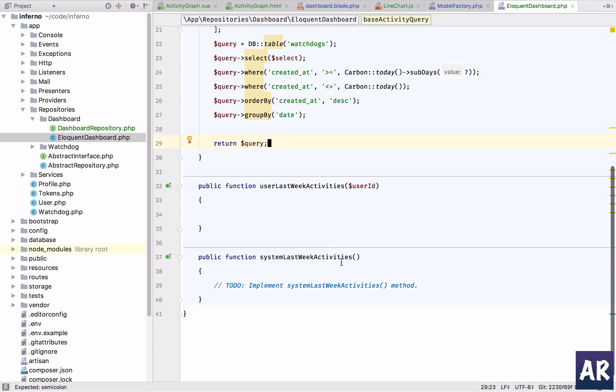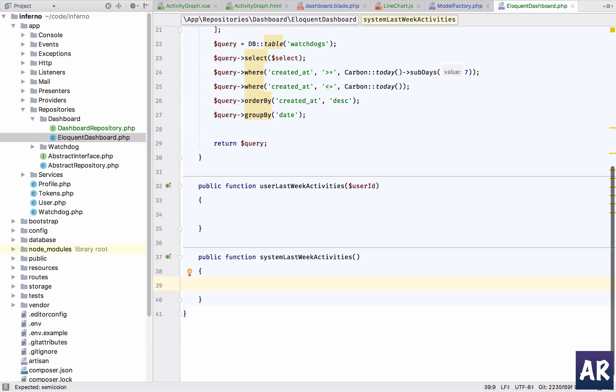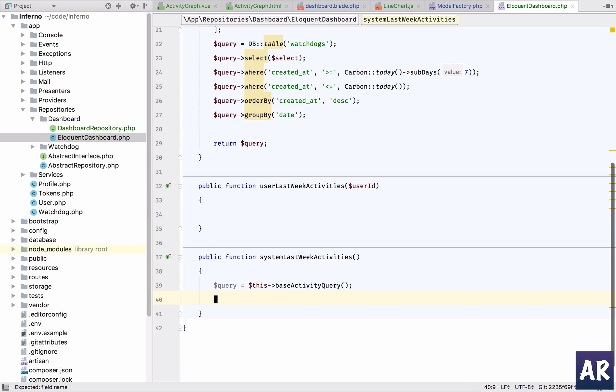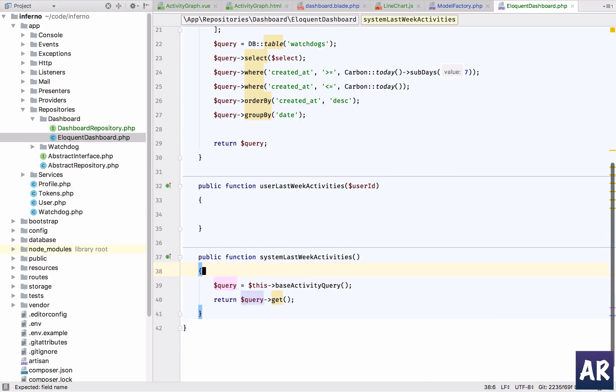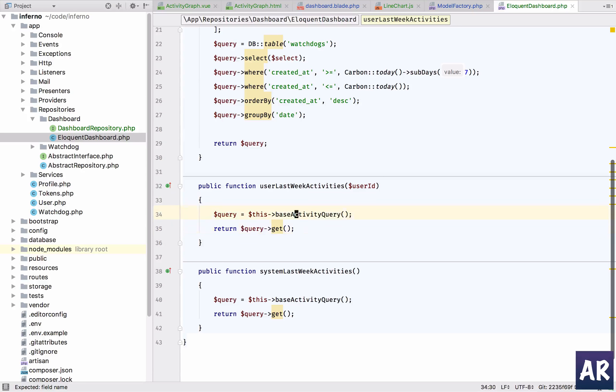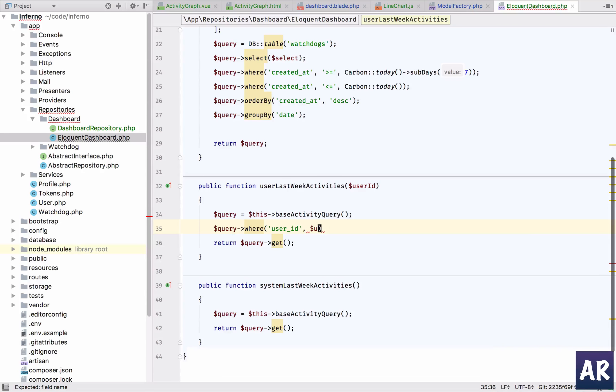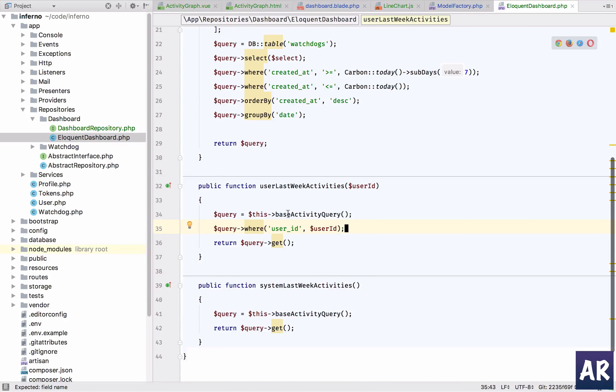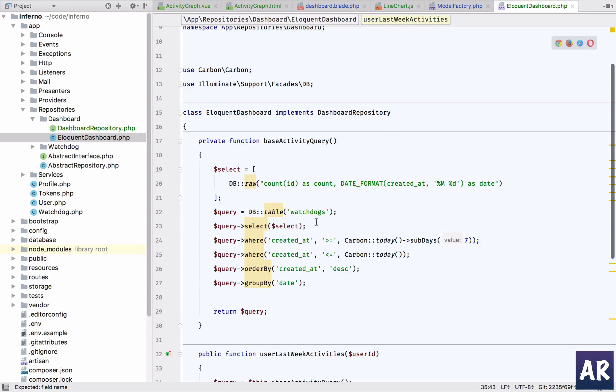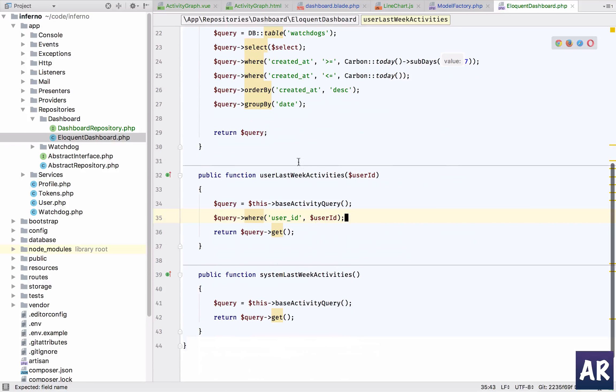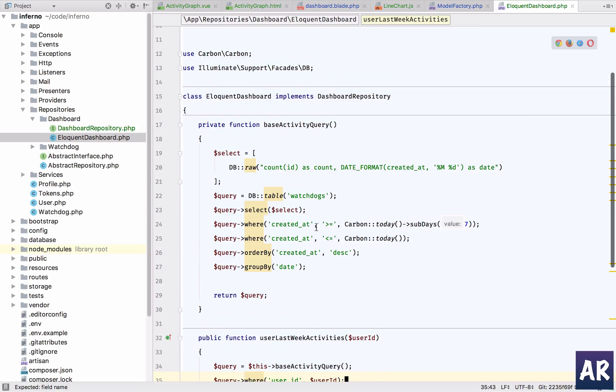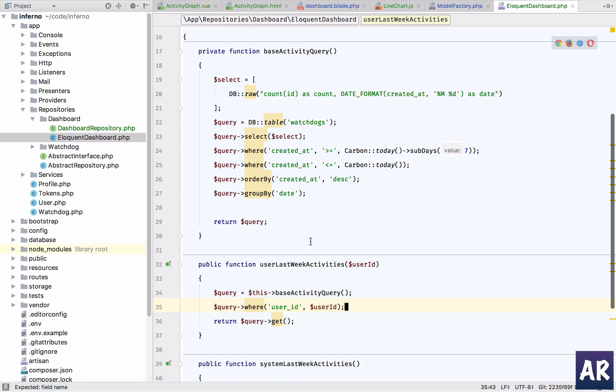So what we are going to do is when it is going to be a systems activity, we'll do this and return query dot get. That's about it. But when it is users activity, get the query and then do where user underscore ID is user ID, and then we are going to return the query with get again. So that's how this same base query is going to be used in two different ways, and if there's any change in the format or anything, I need to just change it in one place.